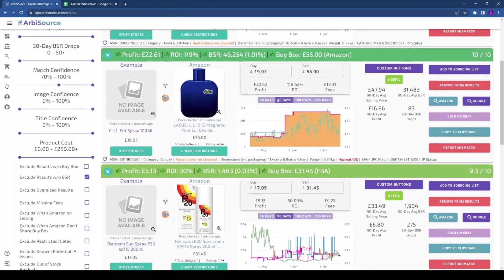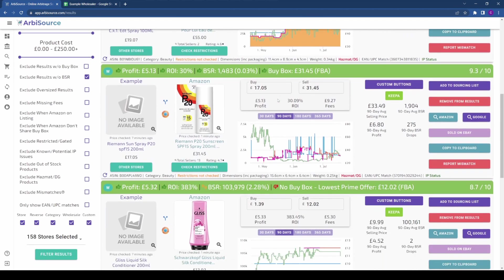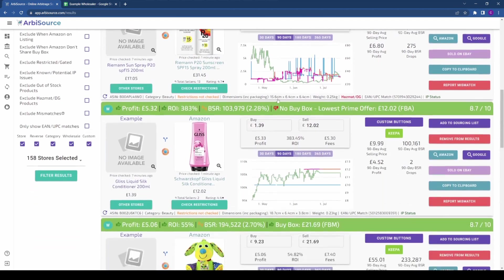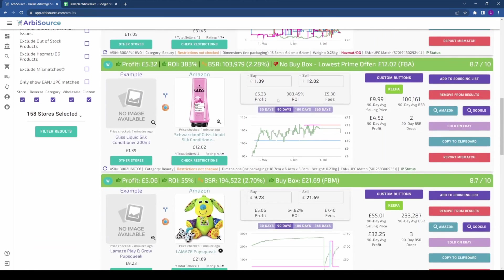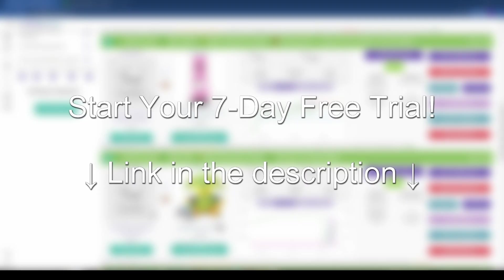That concludes our tutorial on running a wholesale scan with Arbisource. Thank you for watching, and if you aren't yet a member of Arbisource, be sure to click the link in the description and start your 7-day free trial today.